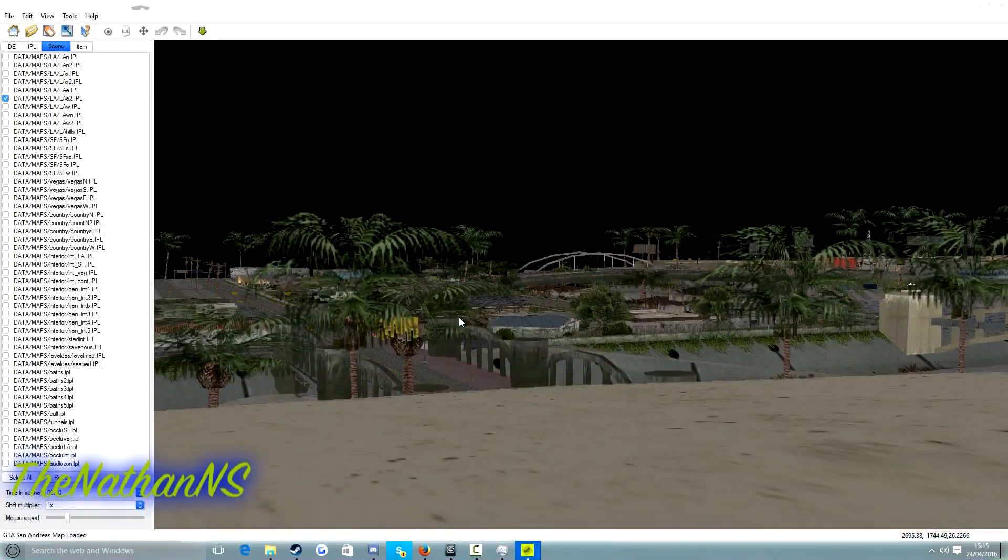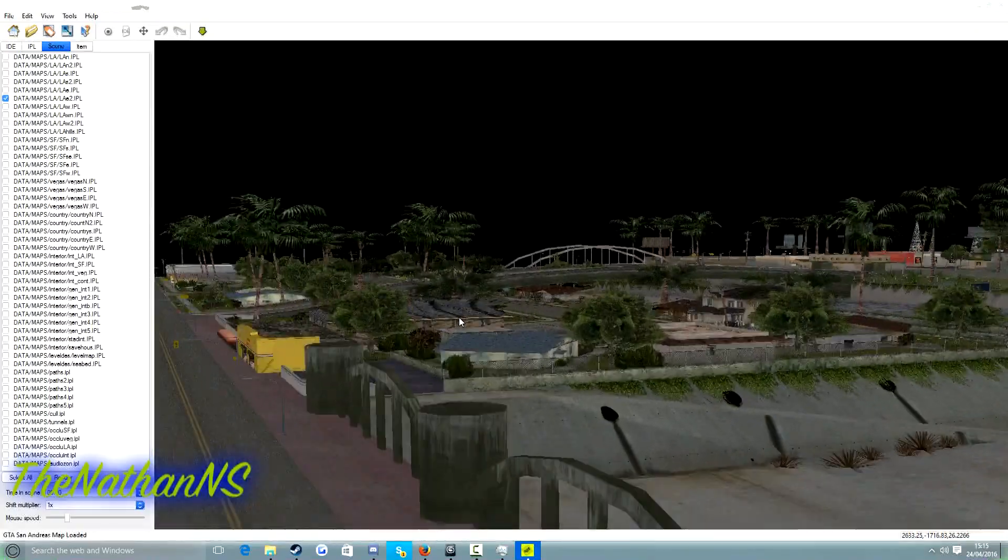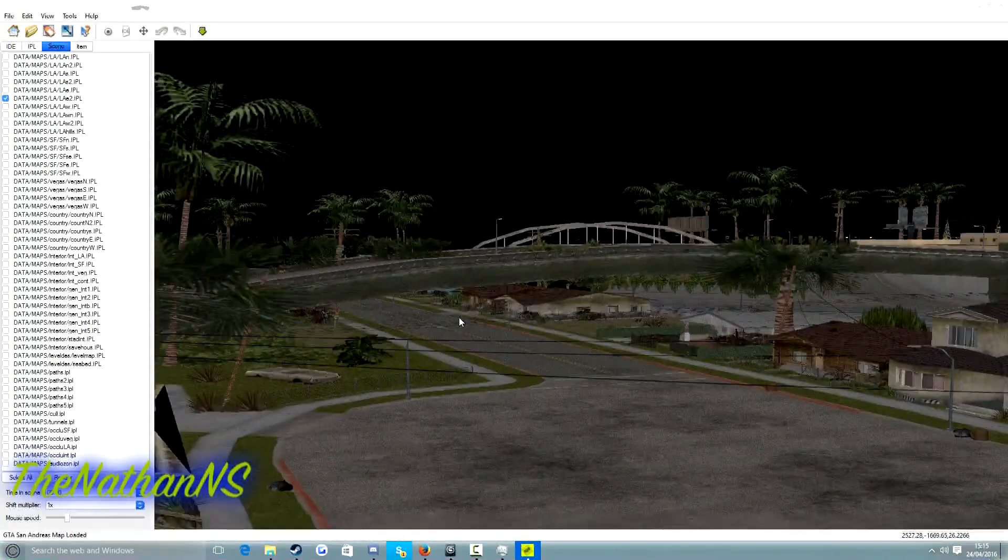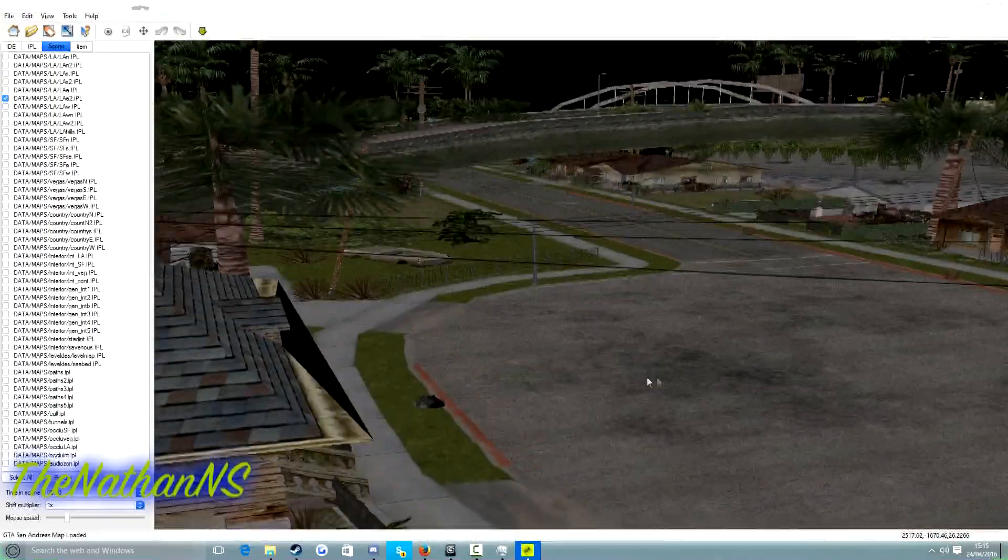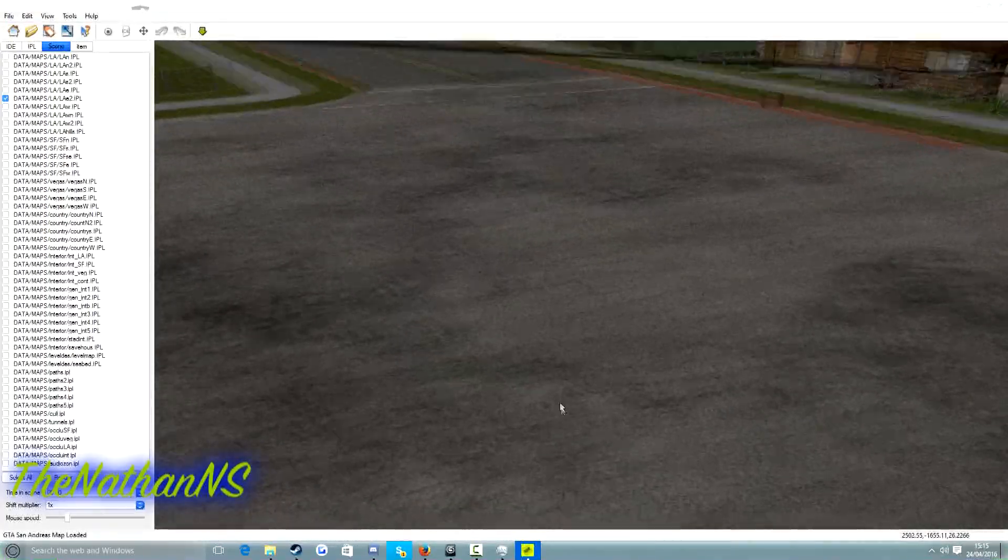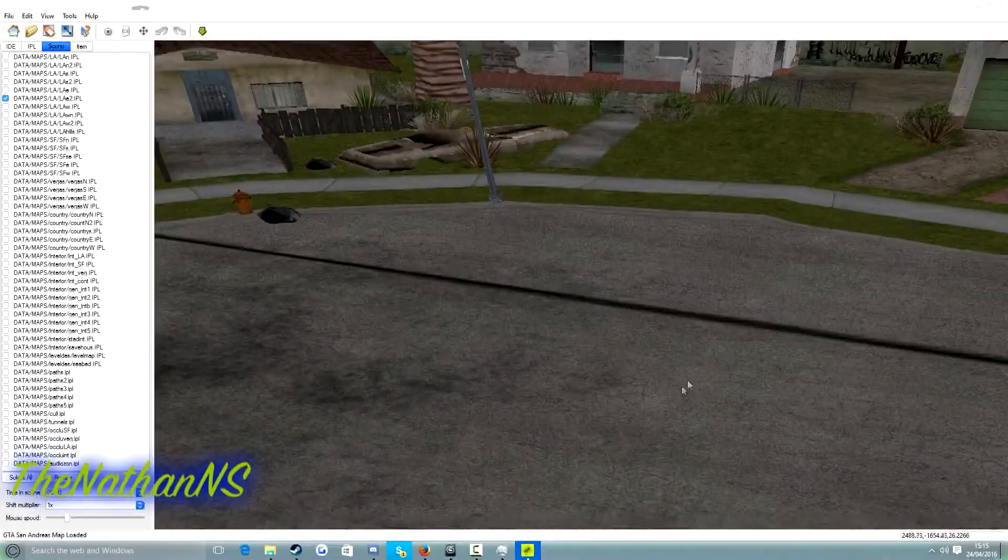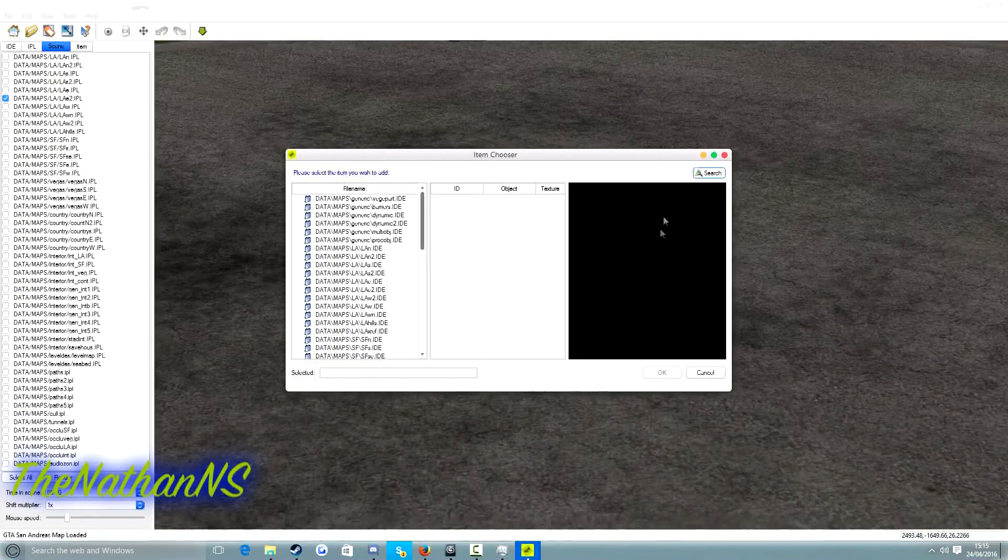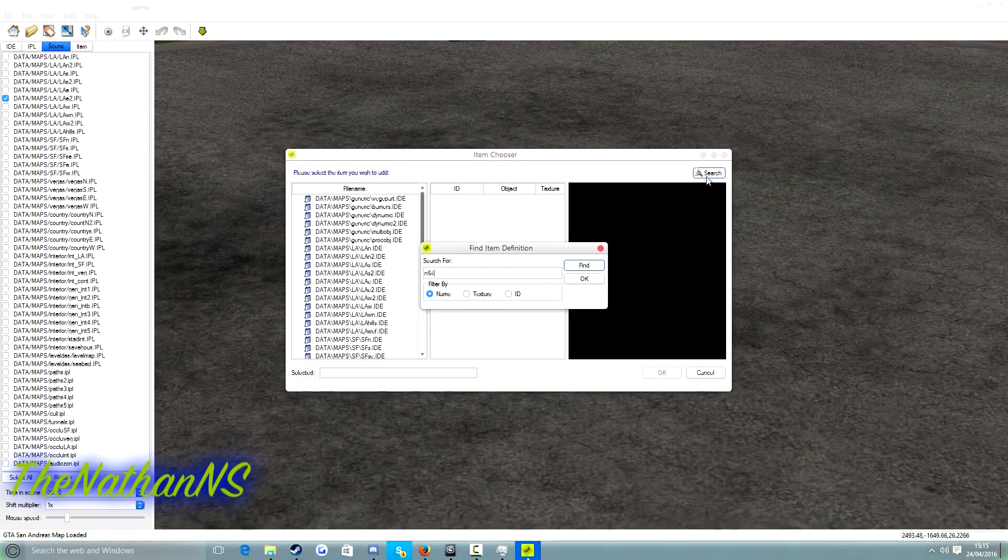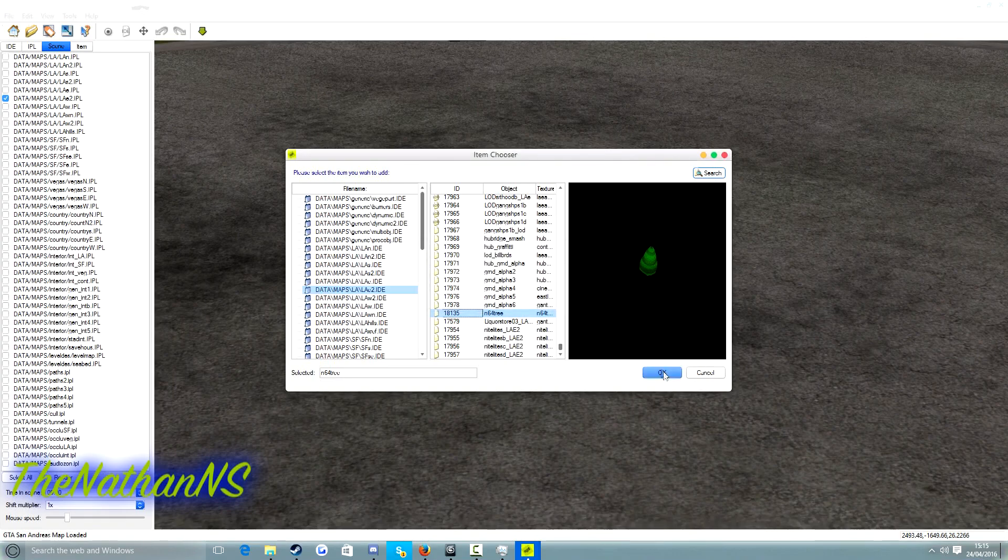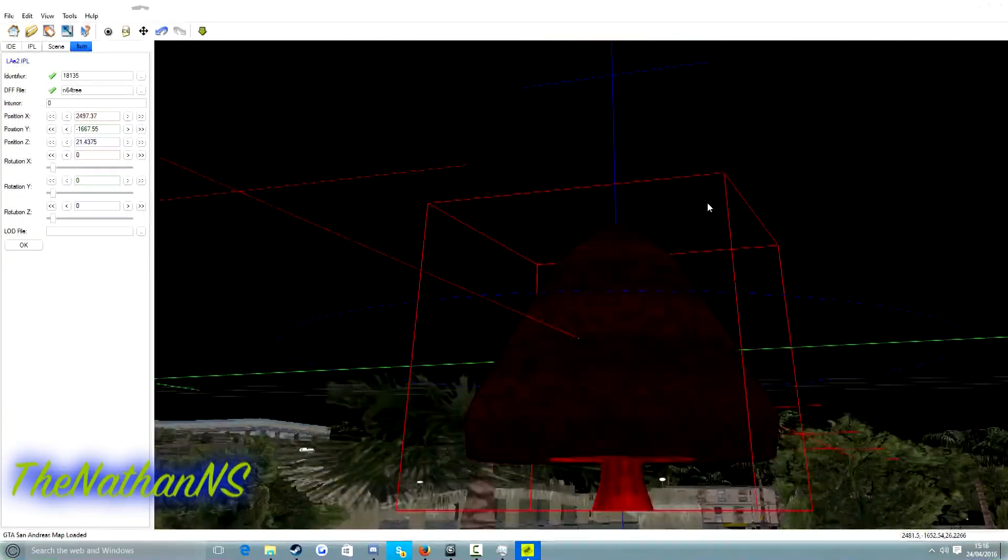So basically hold shift to go a bit faster and select where you want to spawn your custom model. I'm going to spawn the custom model in Grove Street. So I'm just going to go right into the middle of Grove Street. Right click, new, search and type in your custom model name. So N64 tree. There we go. There's our custom model. Click OK.